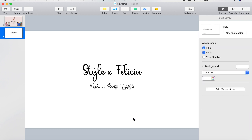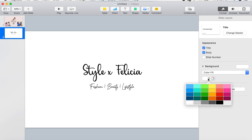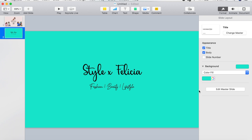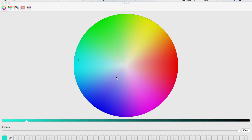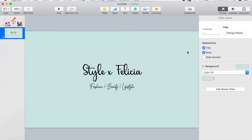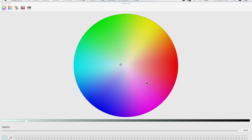Next I'm going to go under Format again and pick the background color. The color is really dark so I'm going to hit the little circle next to it with all the colors of the rainbow. I'm just going to move it closer to the center to get a lighter blue, and then do that one more time so it's the blue that I would like. Now I have a background color.